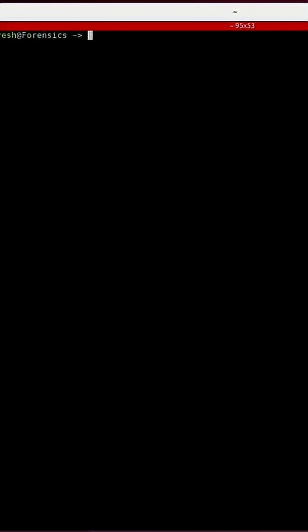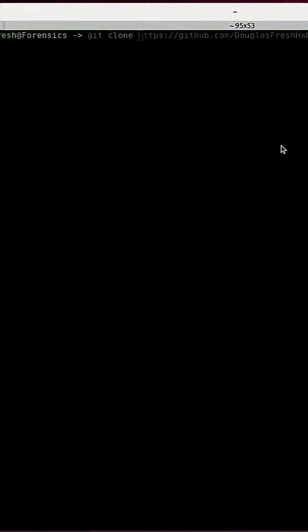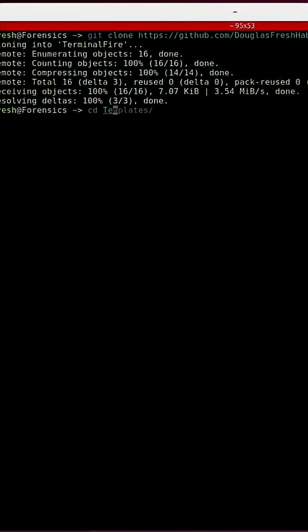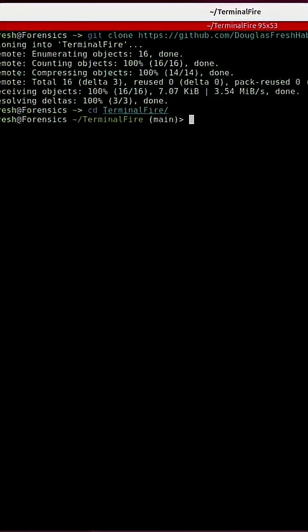Open up a terminal. I'm going to do a git clone of the URL, CD inside of Terminal Fire, make sure that you have Python 3 installed, and run Python 3 Fire.py.